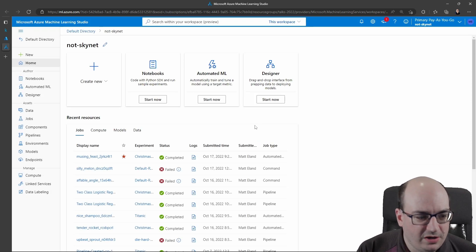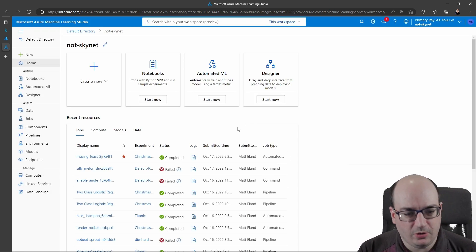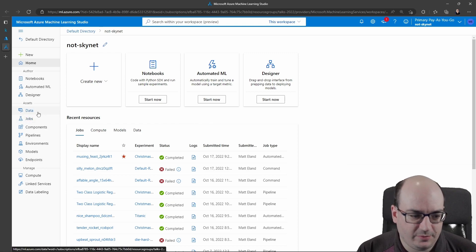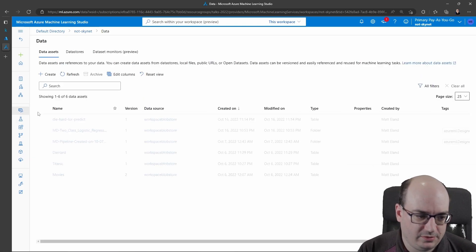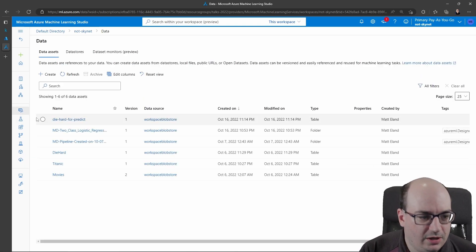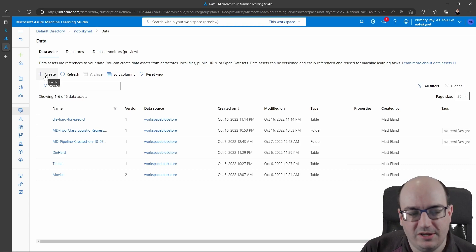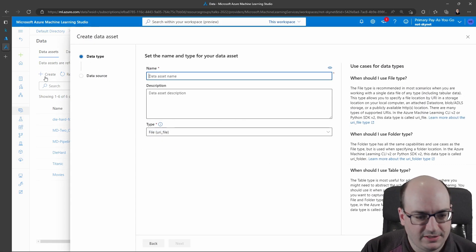Once I'm in here, I can go to the Data tab on the left sidebar. And I can click Create, and that's going to let me upload a data asset. So I'll click Create.